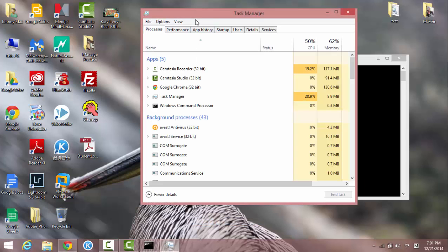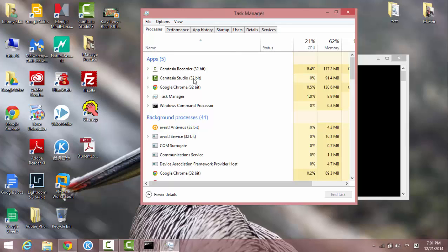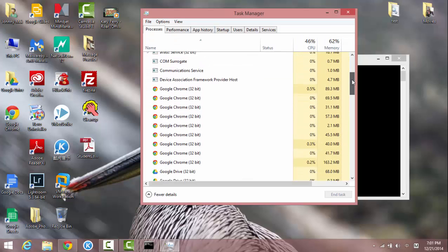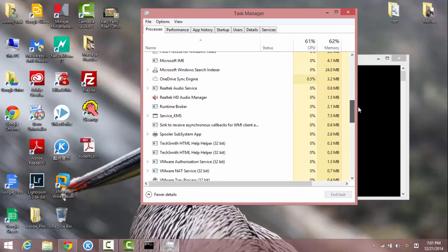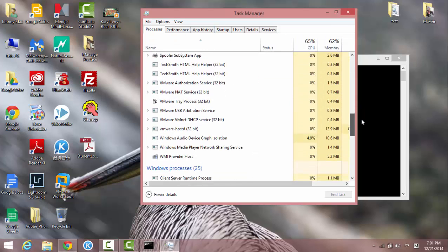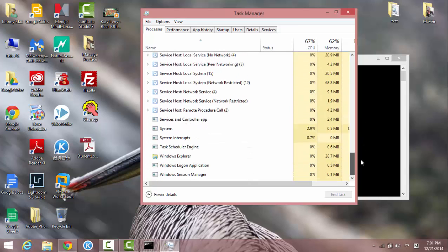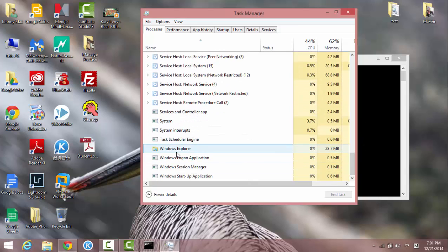Oh yeah, this is by the way for Windows 8.1 only. So you have the taskbar, task manager open. Let's scroll down to the bottom for Windows Explorer. So you see Windows Explorer highlighted.